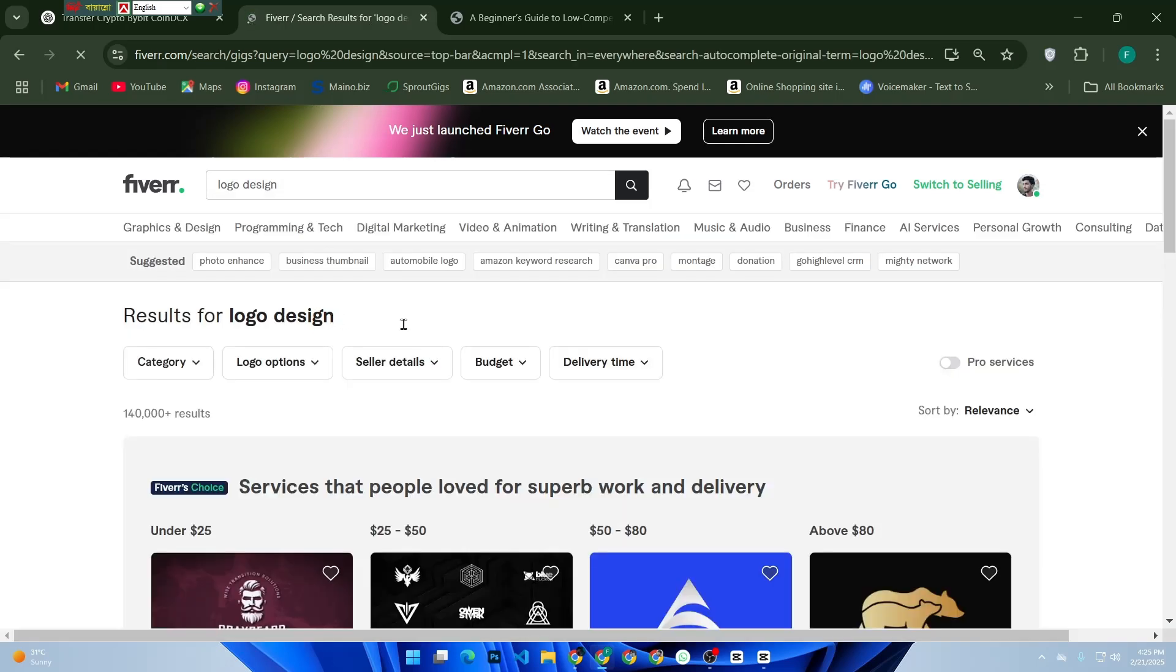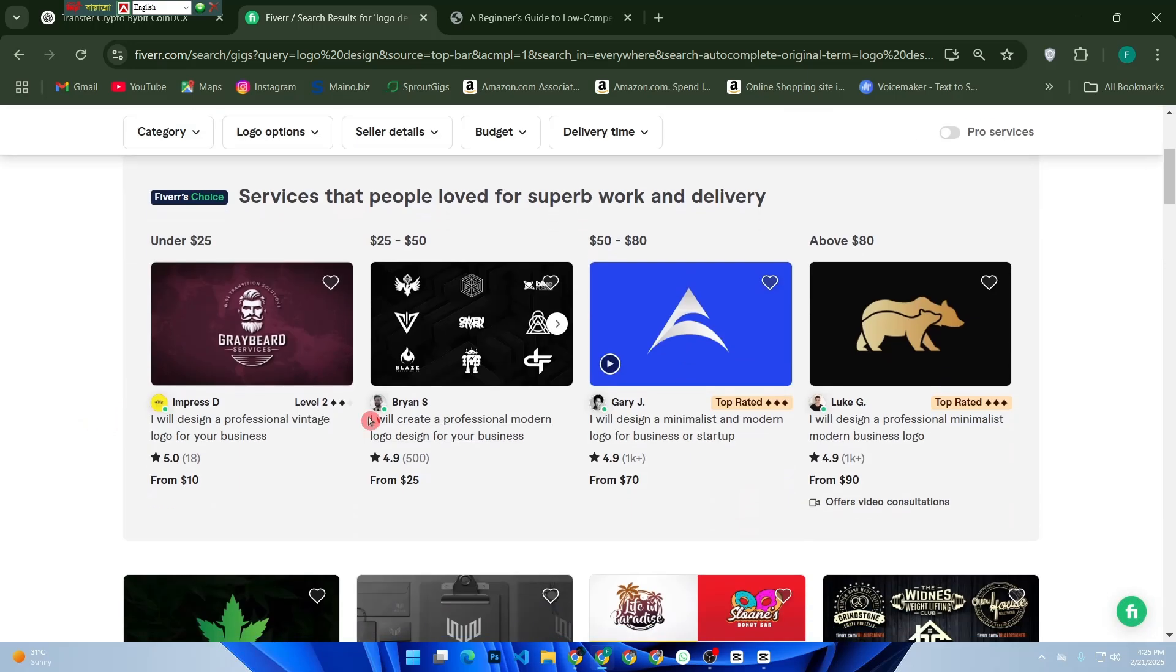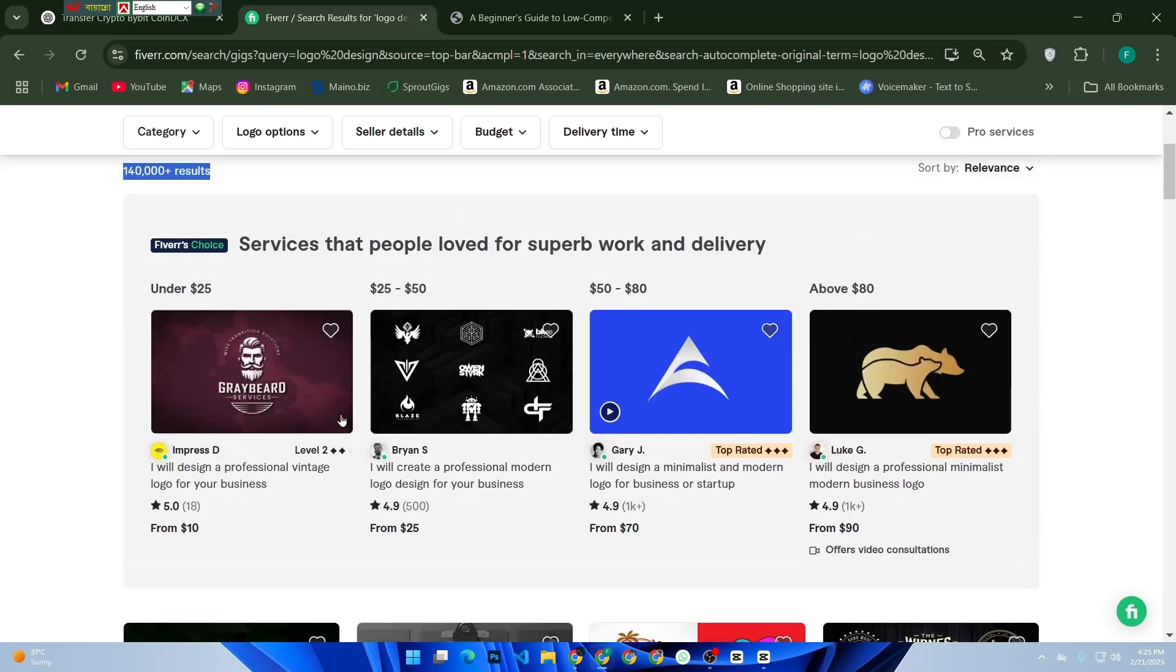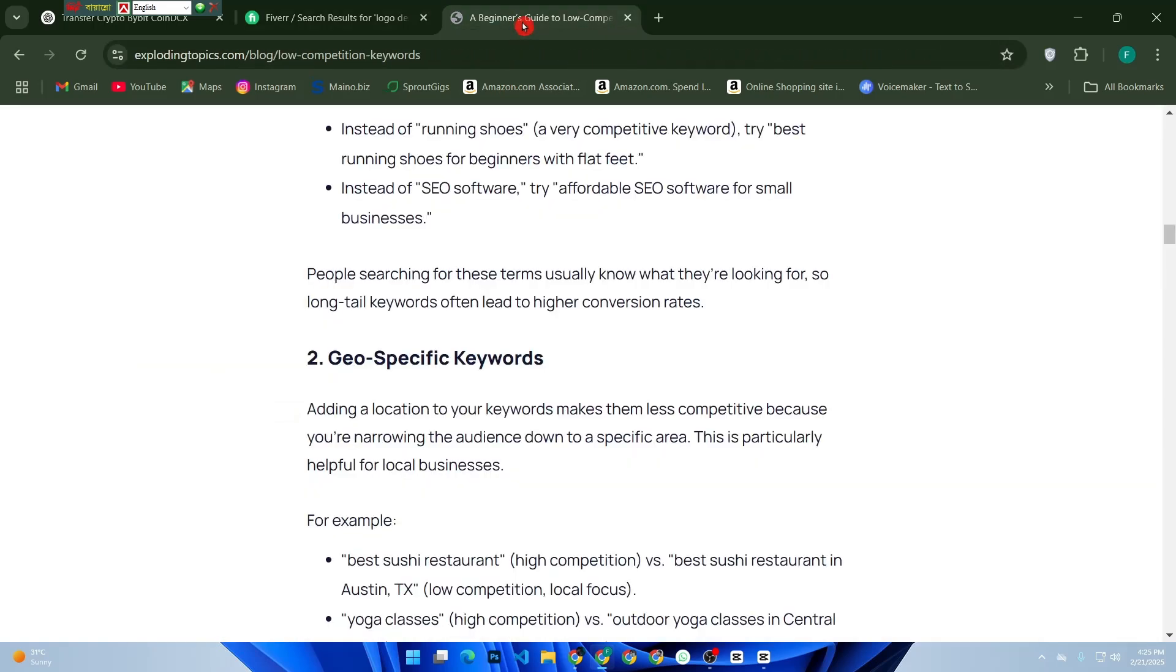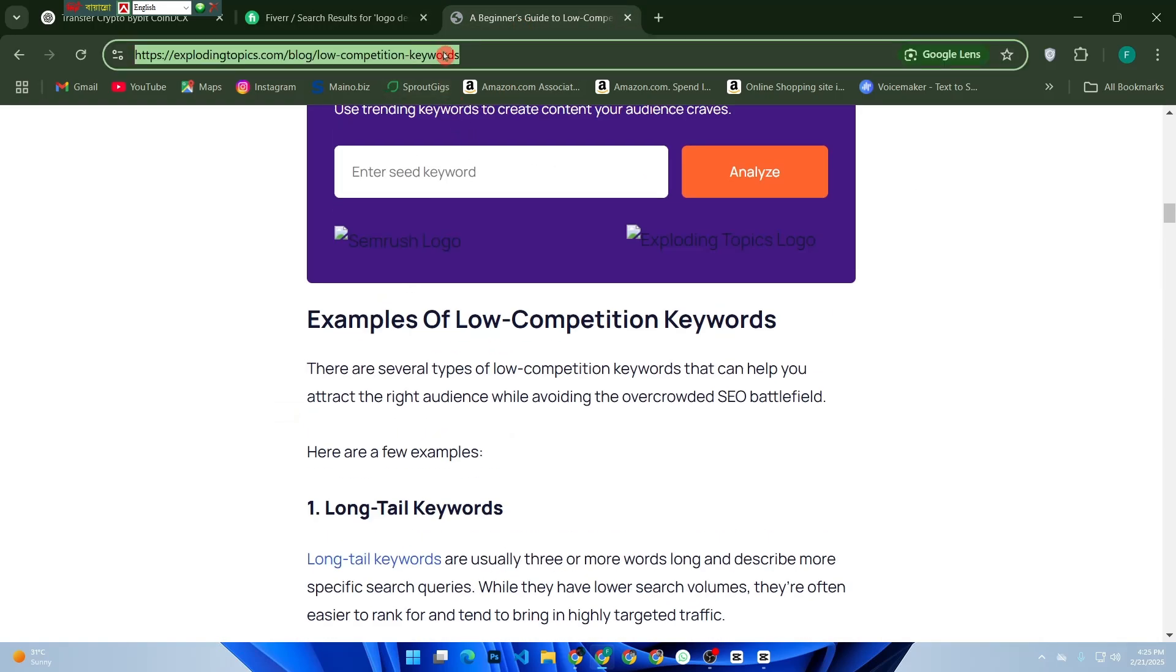For example, if you're a graphics designer, type 'logo design' in the search bar. After searching, take a look at how many gigs appear.